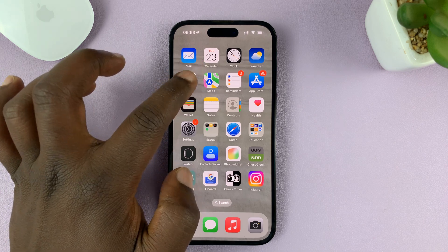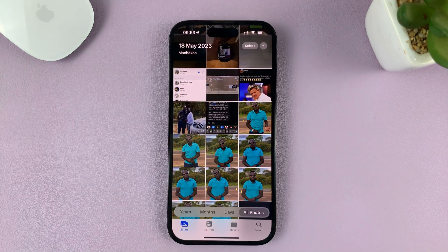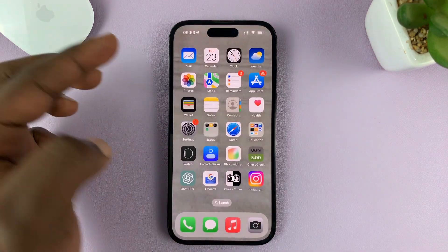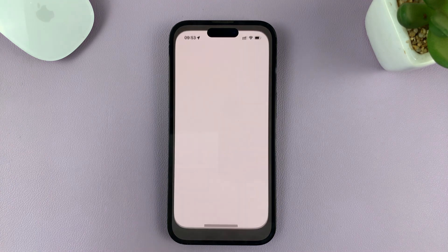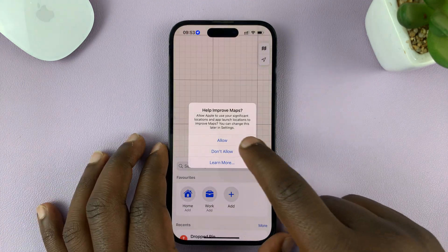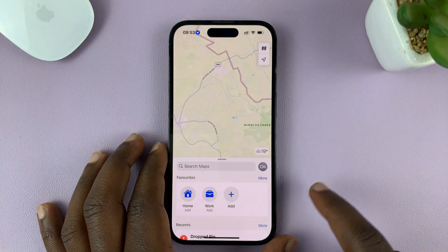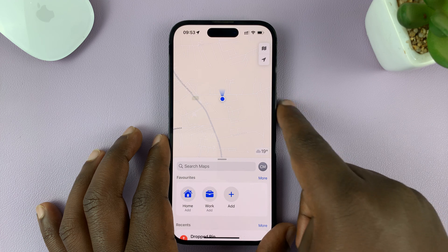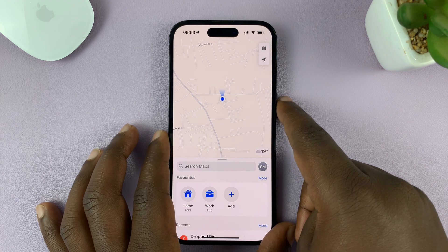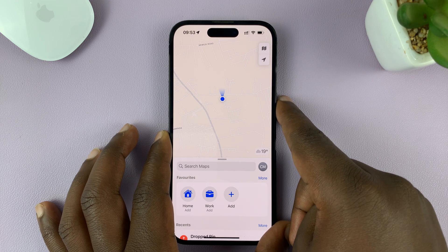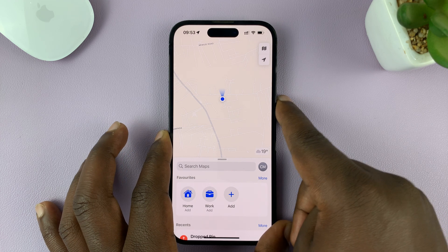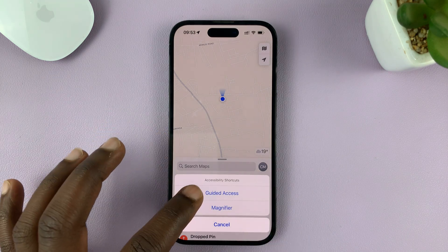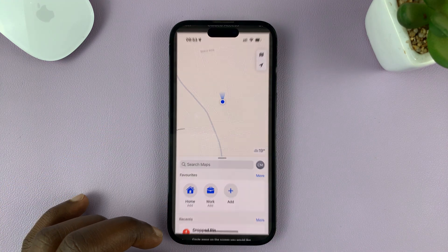And there has to be an app running on the screen — could be a photos app, it could be the maps app, whatever app is running on your screen. There has to be an app running so that you can quickly triple click for the Guided Access option to appear.